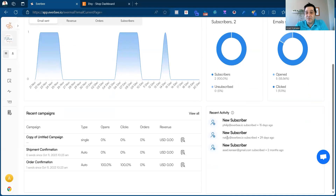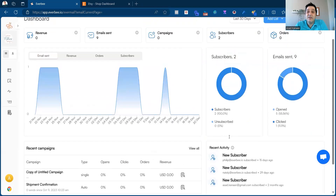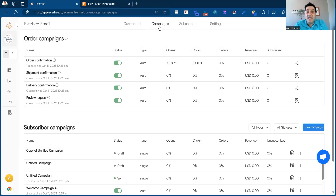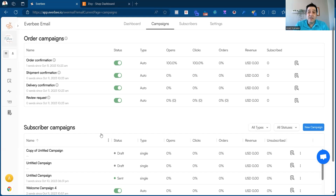Here you have your recent activities in terms of the subscribers and the orders that you were able to get through Everbee email. The next part is the campaigns, and there are two kinds of campaigns at the moment: order campaigns and subscriber campaigns.